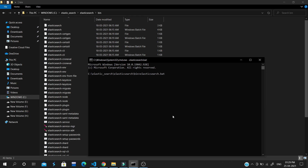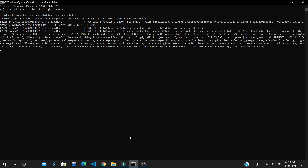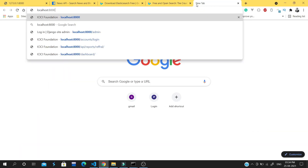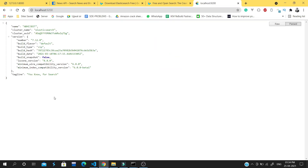It runs on port 9200, which is the default port Elasticsearch uses. It will take some time to boot up the server, so just wait. Now our server is running — let's check port localhost:9200. If you are seeing the response, your Elasticsearch is now up and running.